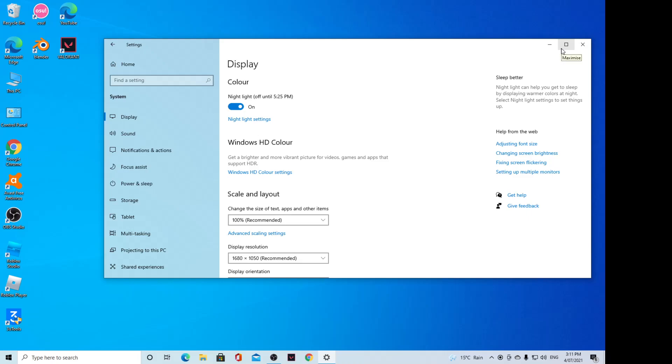Hey guys, in this video we're going to take a look at how you can turn on or turn off Night Light to have your screen be a bit more yellow on Windows 10.